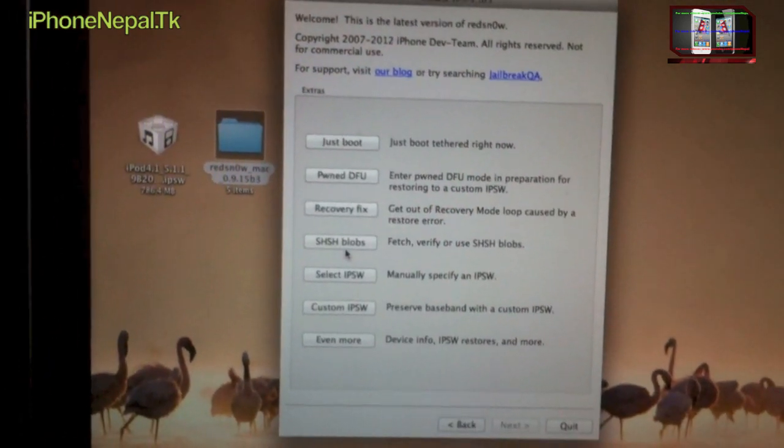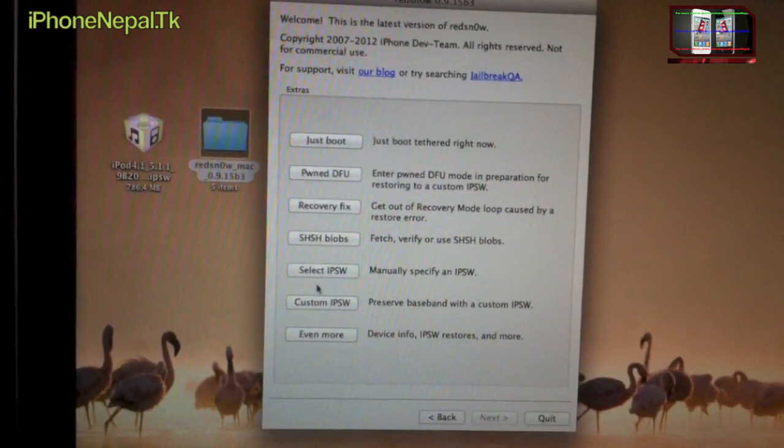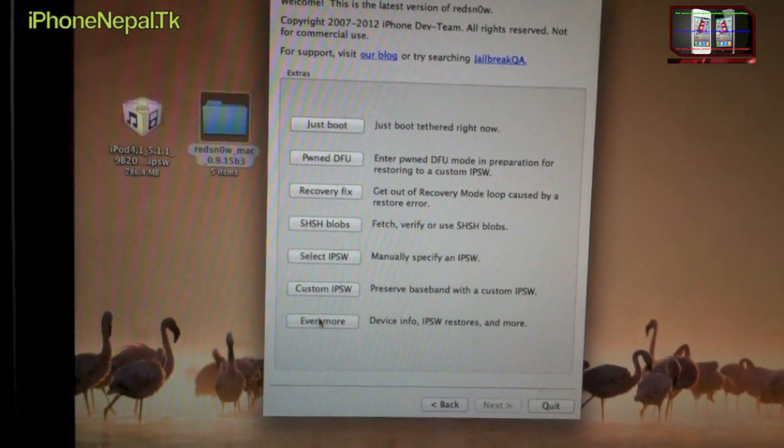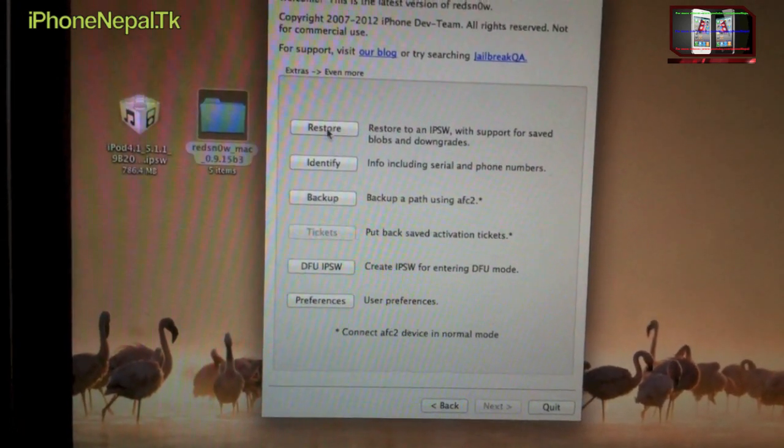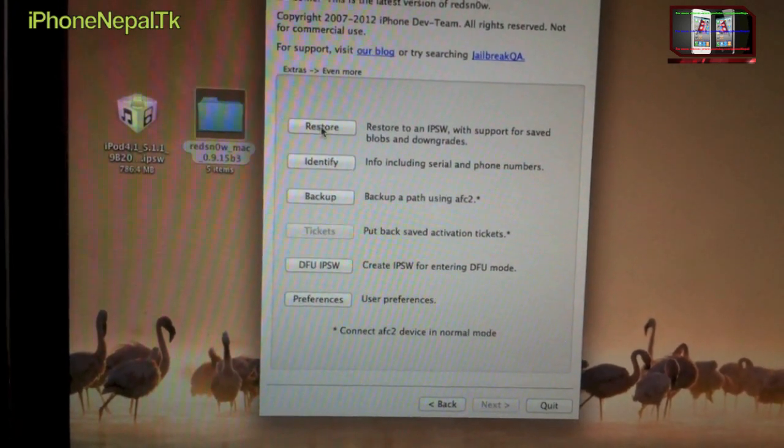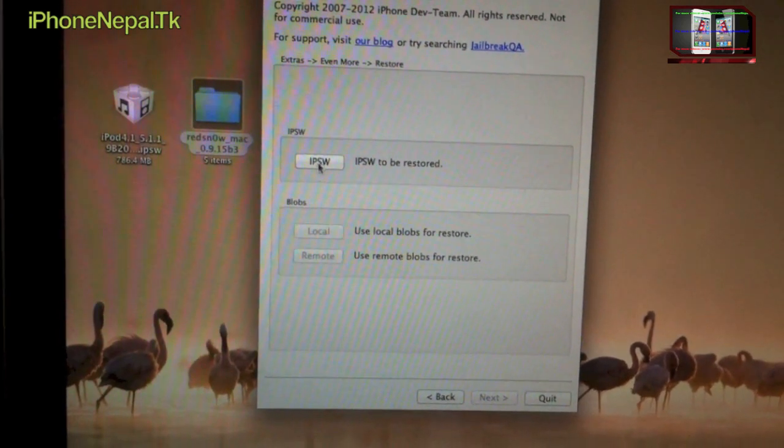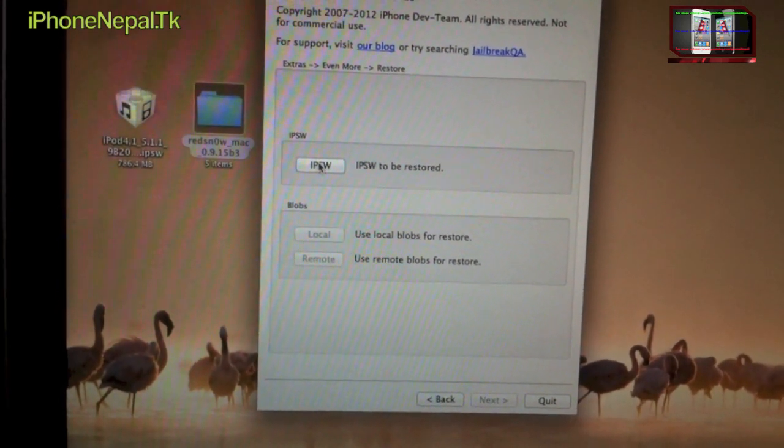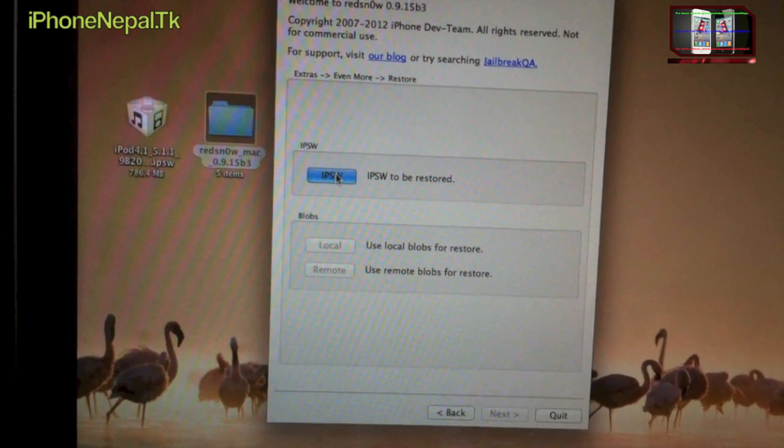Once you go to Extras, you have to go to Even More. Now you have to click Restore.